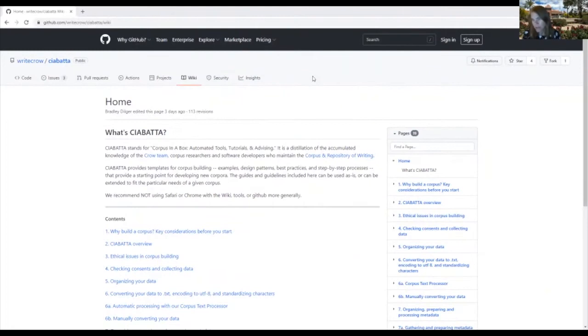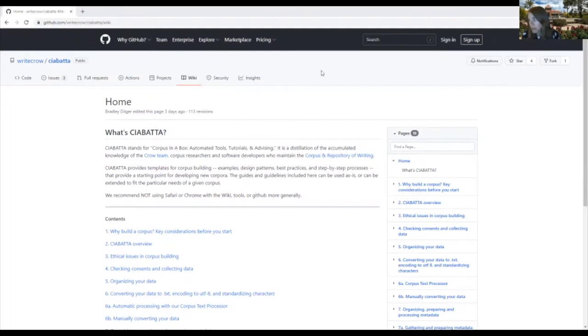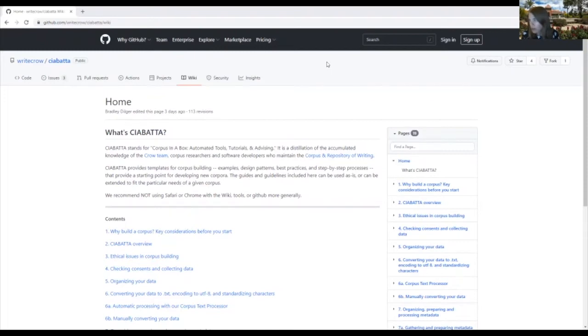So here's our Chibata wiki. The purpose of this webpage is to walk you through the different stages of building a corpus, from converting different document types like Word documents and PDF files to text files to adding metadata in the form of headers to each text file.